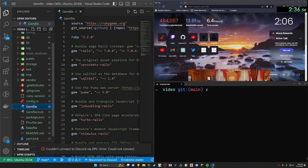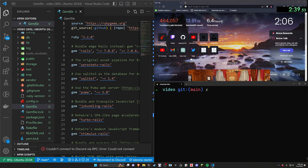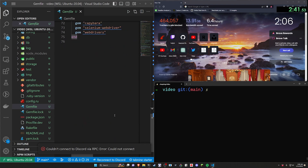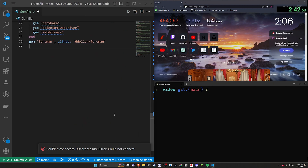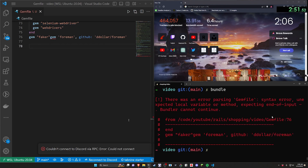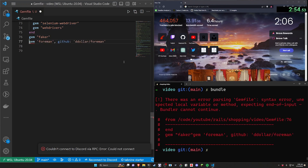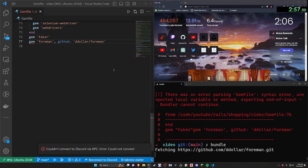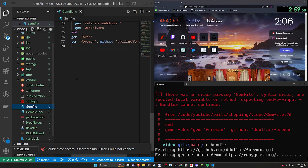Now I have to come into the Gemfile. I always keep this in my notes. We're going to add the `form_in` gem to fix my Ruby 3.2 issue, and then a gem for `faker` — we're going to be using the Faker gem for some placeholder stuff. Go ahead and hit enter on this.